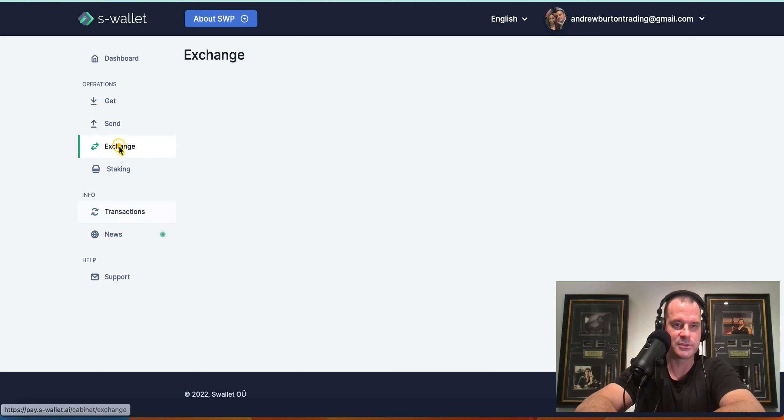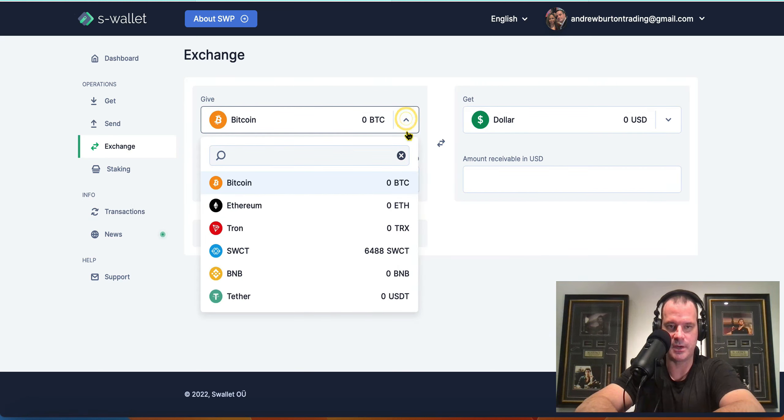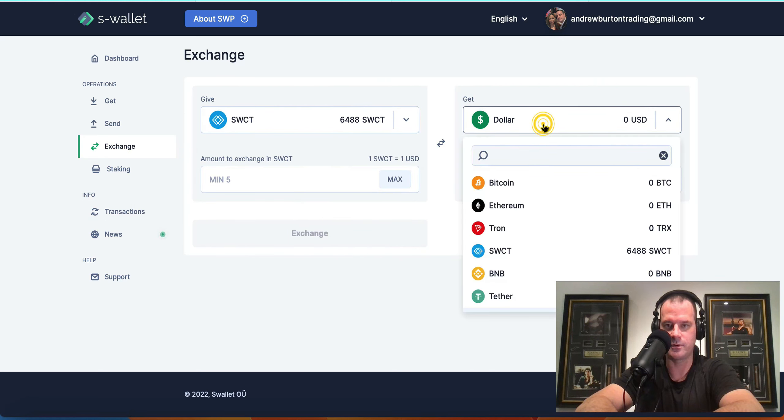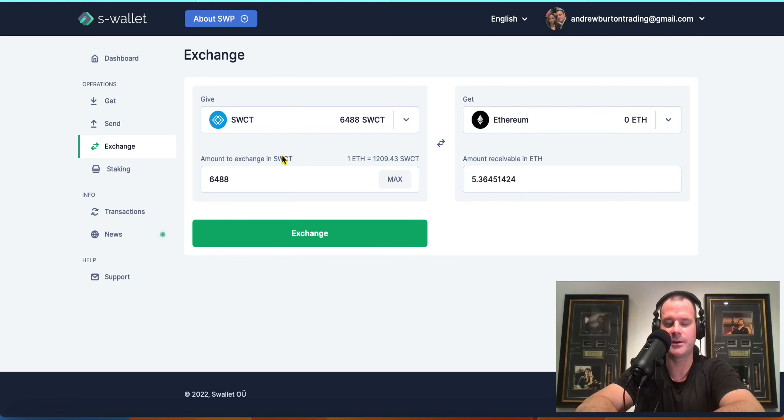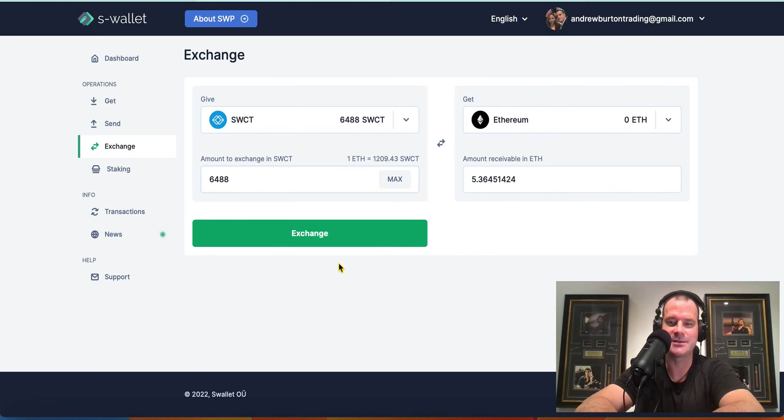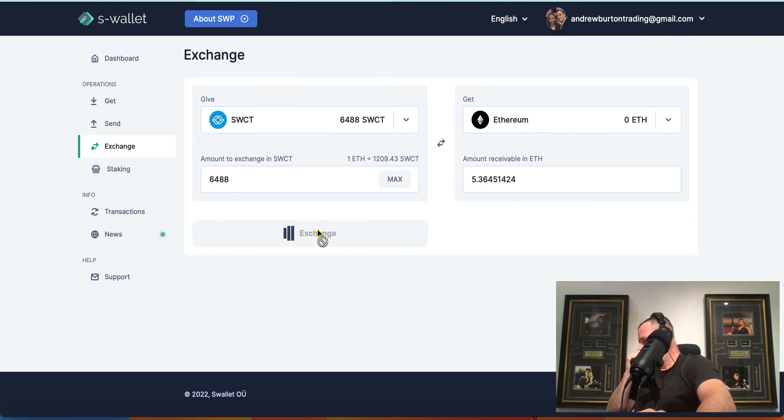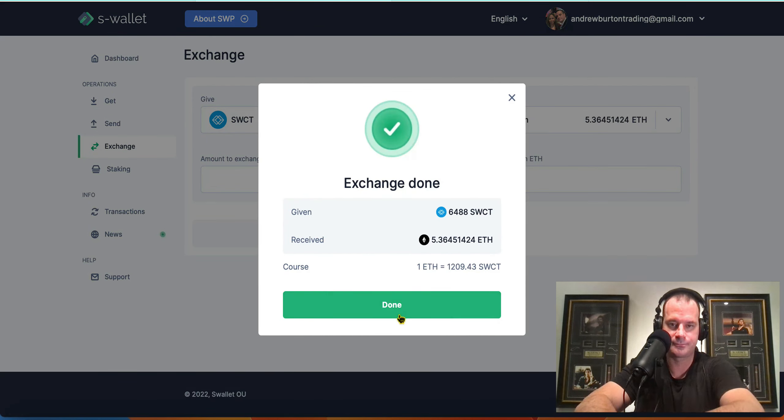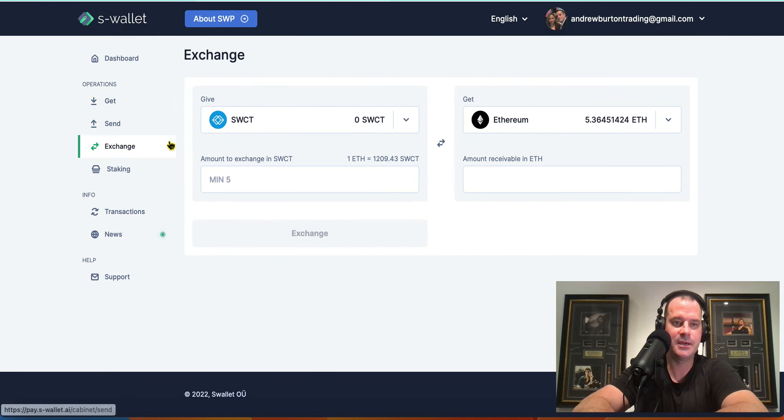And we're going to go over to exchange. I'm going to exchange my SWPs for Ethereum. Or not SWPs. SWCTs. So confusing. There you go there. That's done.